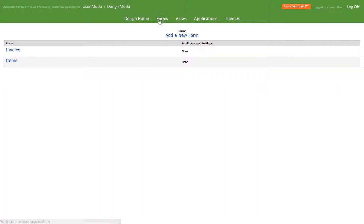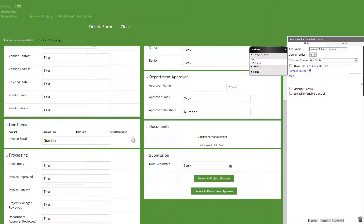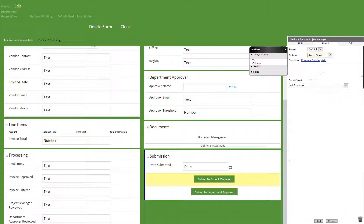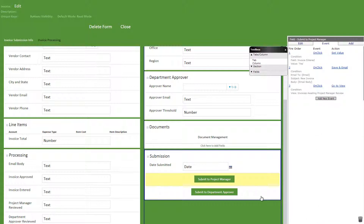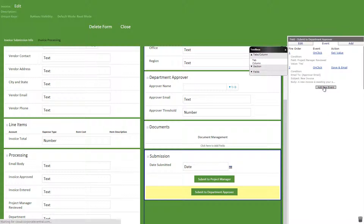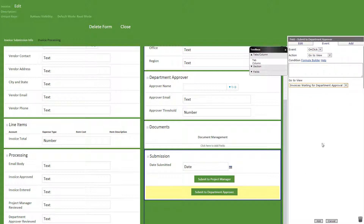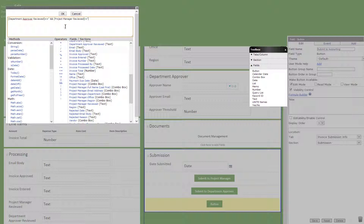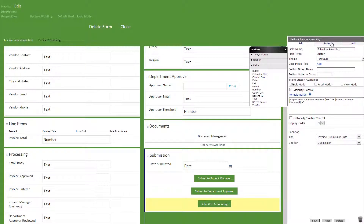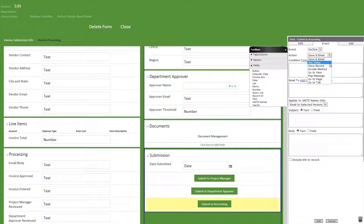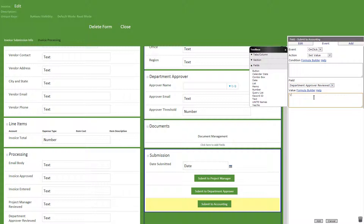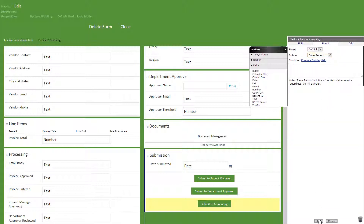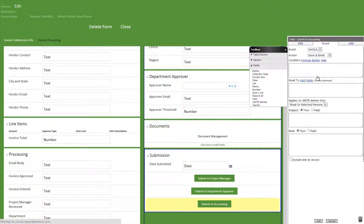Now let's go back to our invoice form and add some button view events. First, to the submit to project manager we'll add on click, go to view, invoices awaiting project manager review. Then to the submit to department approver button we'll add on click, go to view, invoices waiting for department approver. Now we'll add a new button titled submit to accounting with the following visibility formula. Then the following events: on click, set value, department approver reviewed field and yes in single quotations. Then on click, save record. Next on click, go to view, invoices in accounting queue.